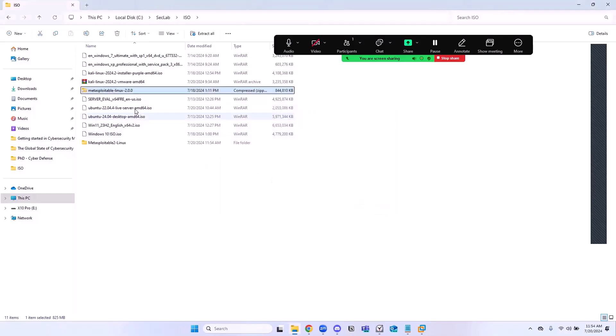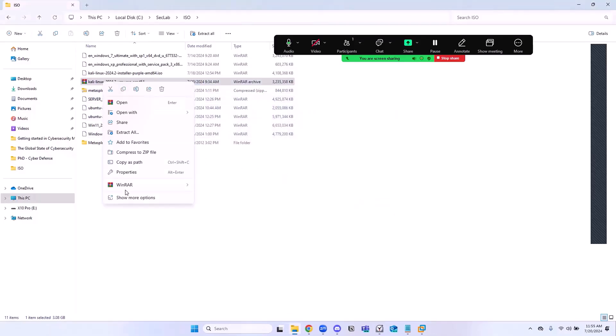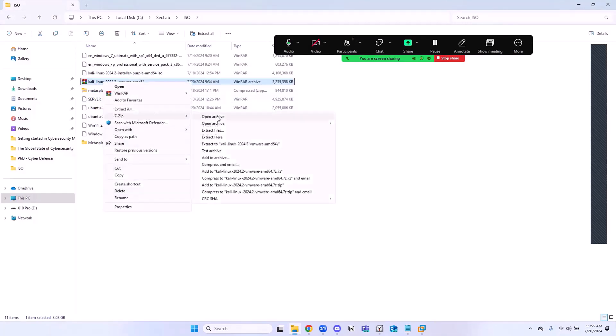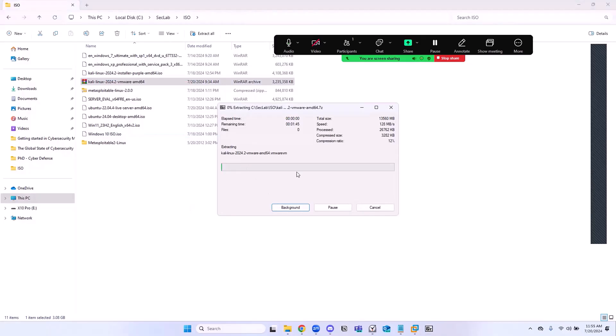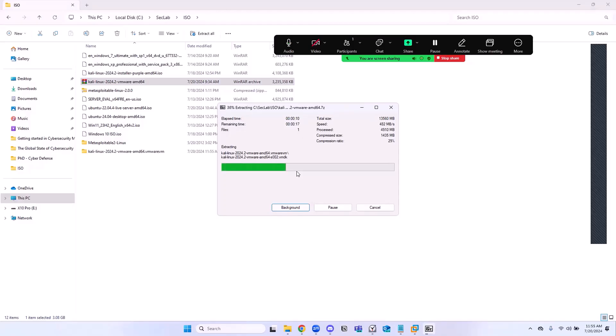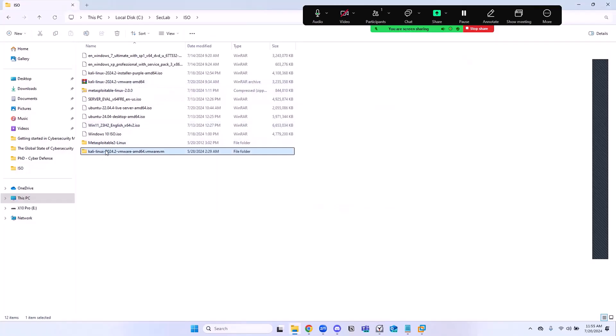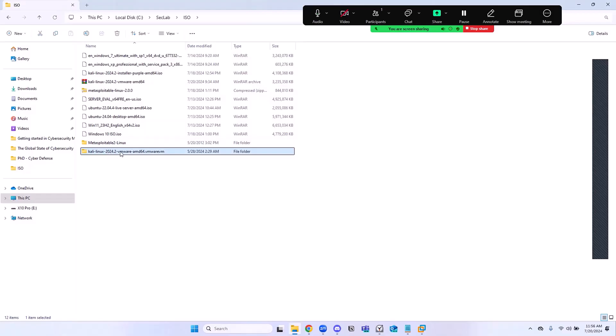The next thing we need to extract is the Kali. Right-click on that, Show More Options, 7-Zip, and then Extract here. It's going to take another few seconds to get this extracted. When that's done, we are going to add these two VMs on top of VMware Workstation. And it looks like it's finished. So now we have Kali and Metasploitable.